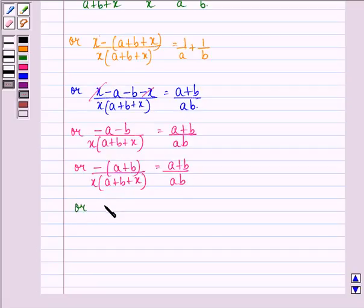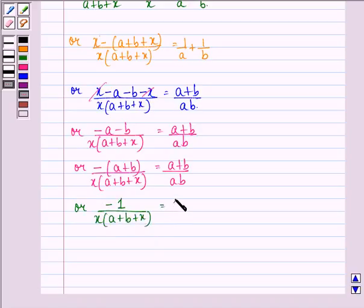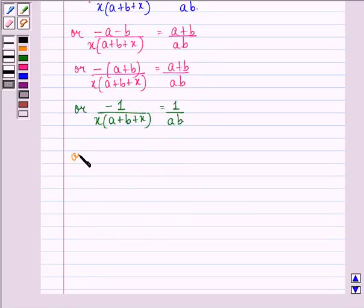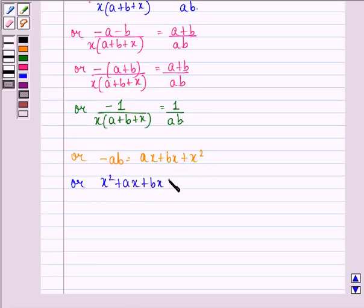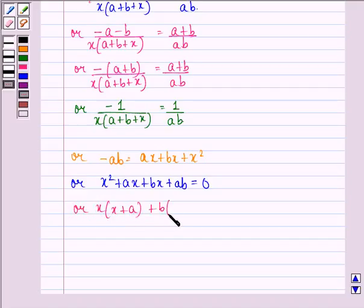Dividing both sides by (a plus b), we get minus 1 divided by x(a plus b plus x) equals 1 upon ab. By cross multiplication, minus ab equals ax plus bx plus x squared. Rearranging, x squared plus (a plus b)x plus ab equals 0.